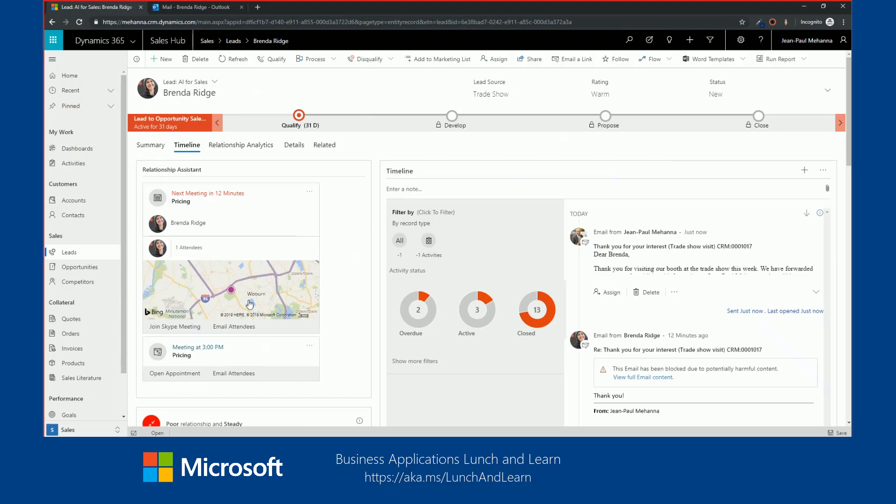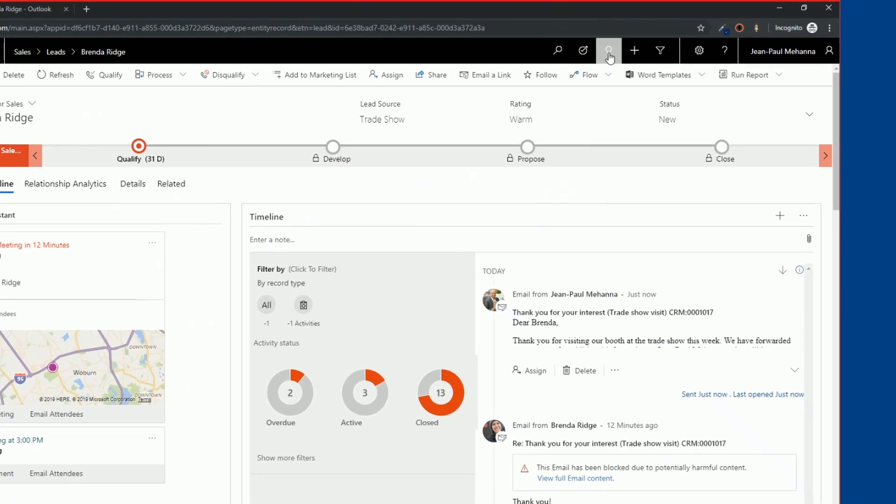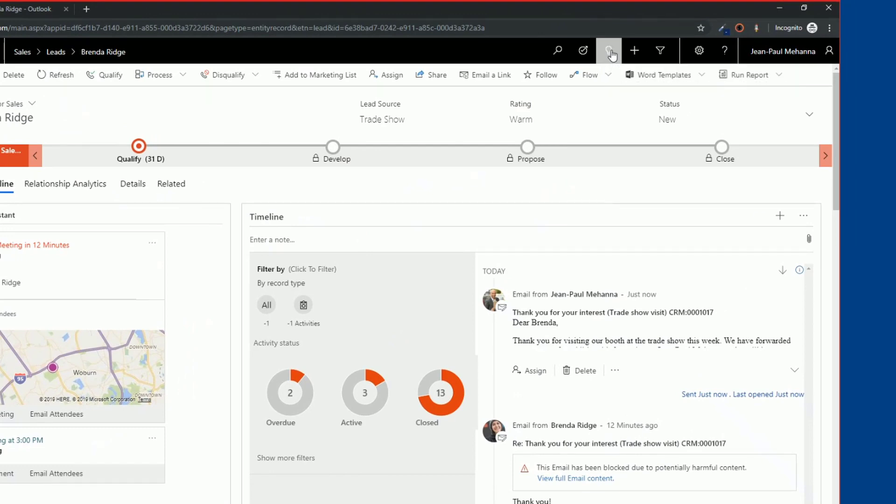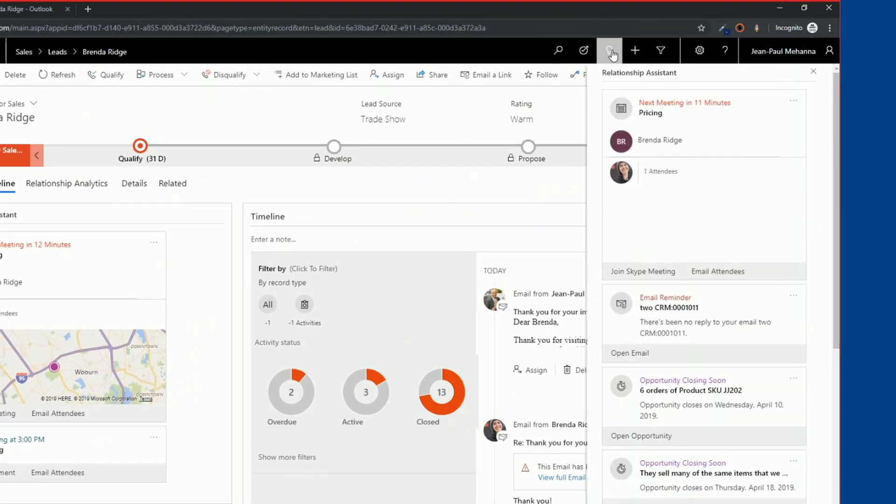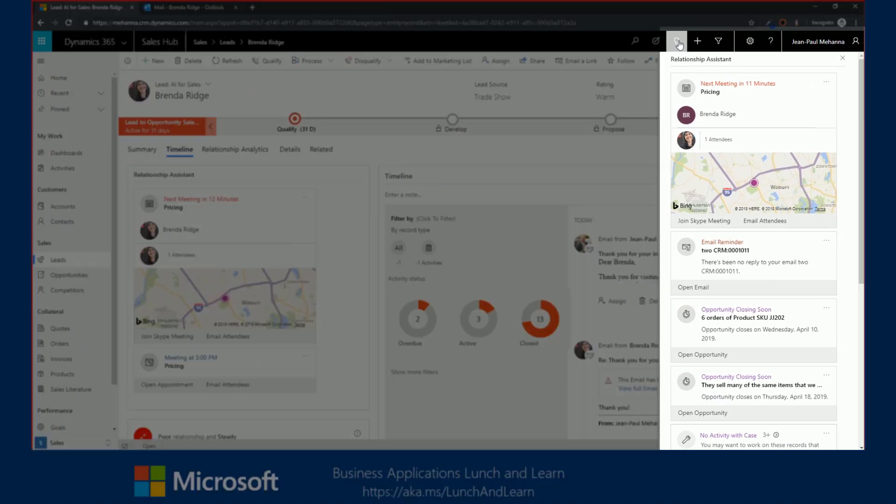The assistant is available throughout the solution. You can access it at any time from the upper right corner by selecting this light bulb. This is going to pull up all the relationship assistant cards or the assistant cards for all your leads, opportunities, or cases. This is a way for you to keep up with everything that is happening without having to drill into each one of those records.